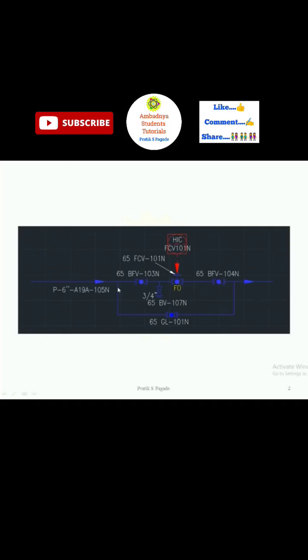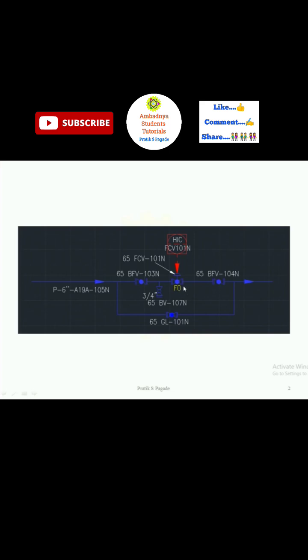This is the general typical arrangement diagram of FCV which is used commonly in P&ID. As you can see, flow here, this is the flow direction. Flow of the fluid is moving from left side to the right side.